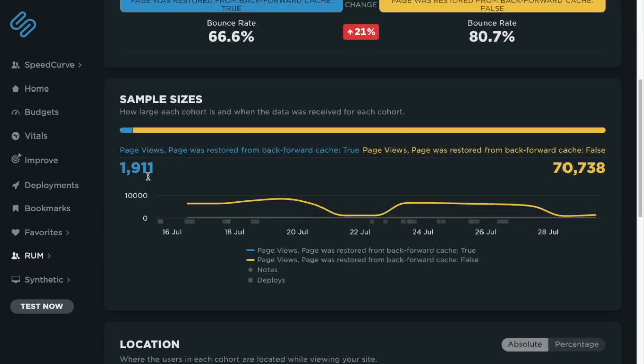And if we go down to our sample size, we will see that right now we're not back forward cache eligible very often. We have 1,900 page views over the last two weeks where we were able to use the back forward cache, and we have over 70,000 where for some reason the browser wasn't able to do that.